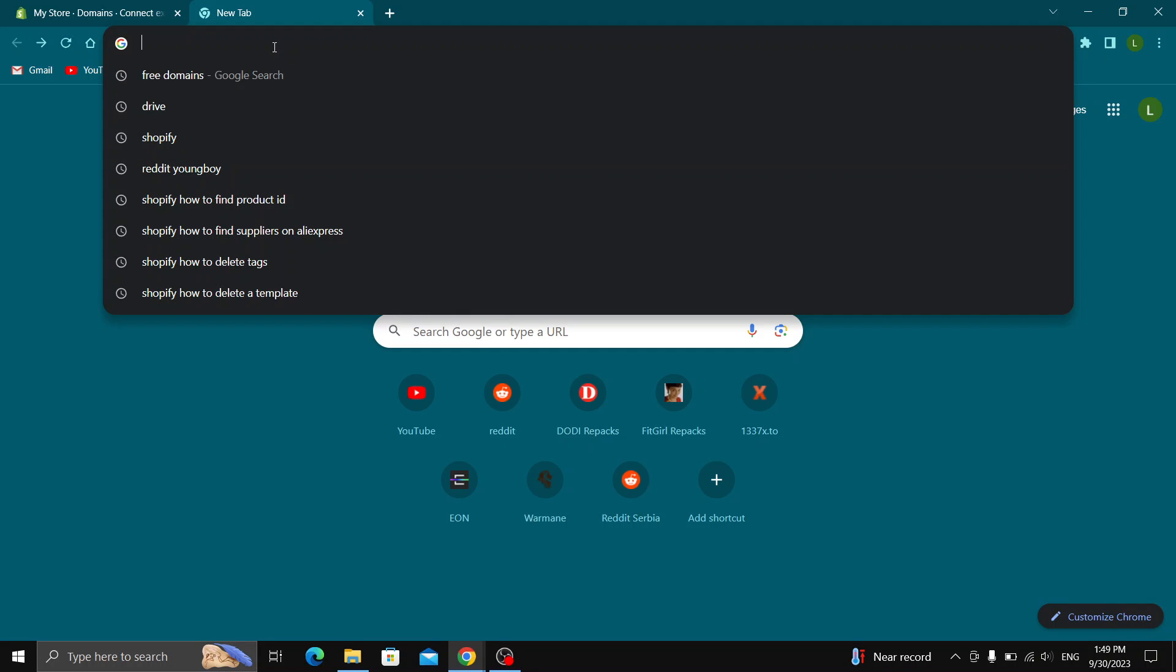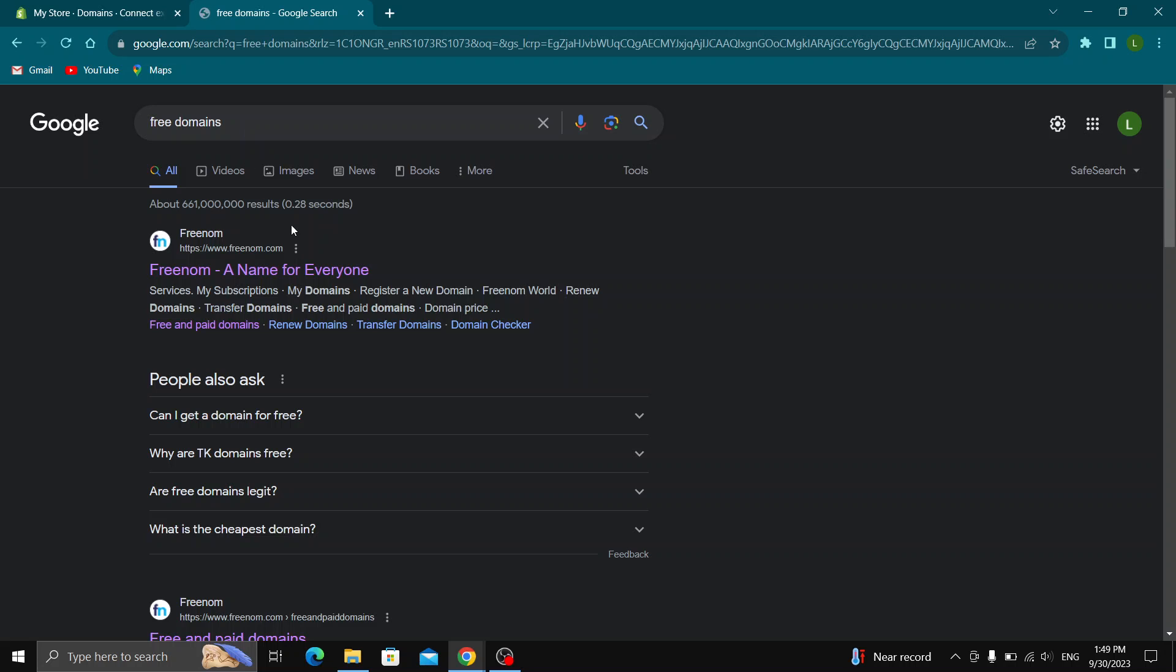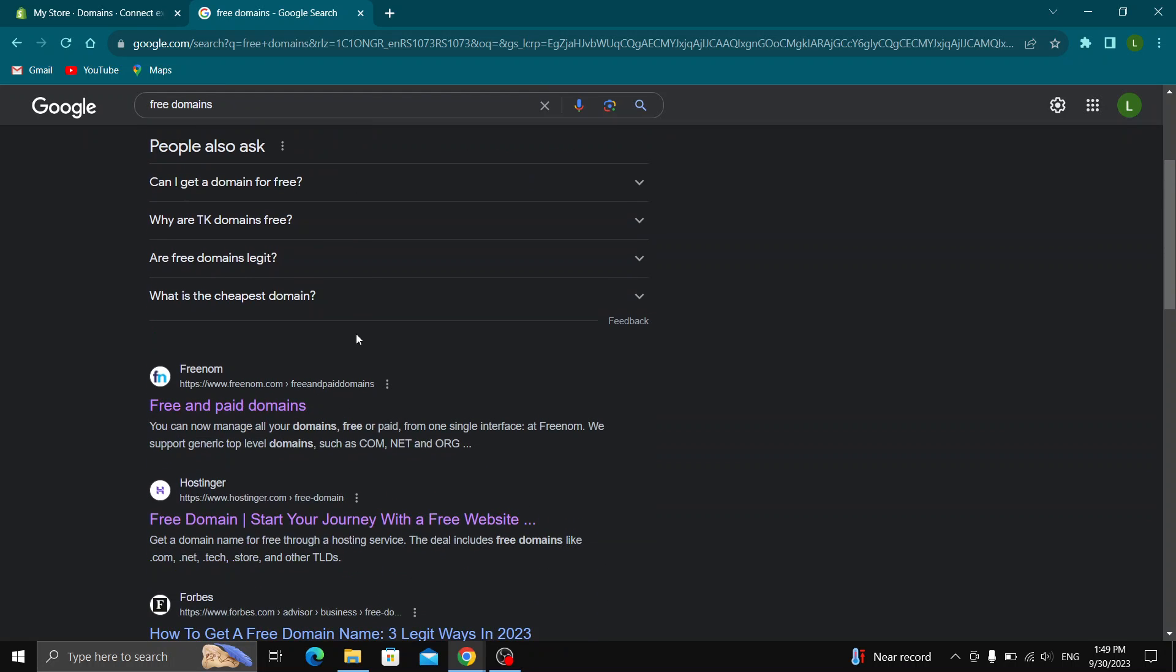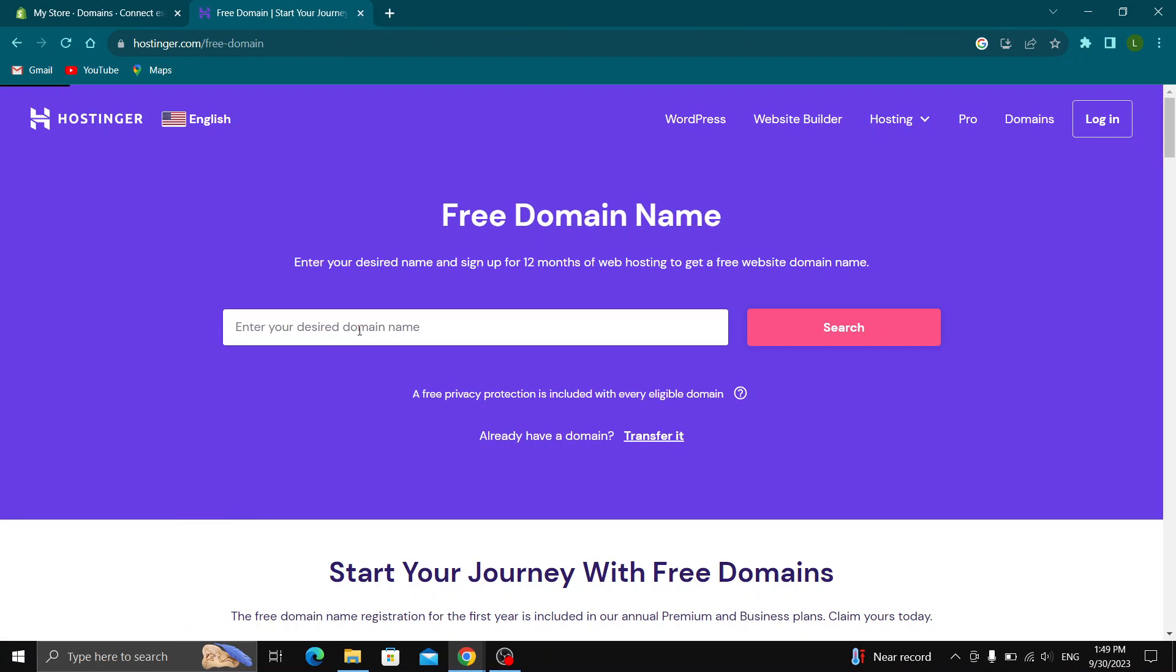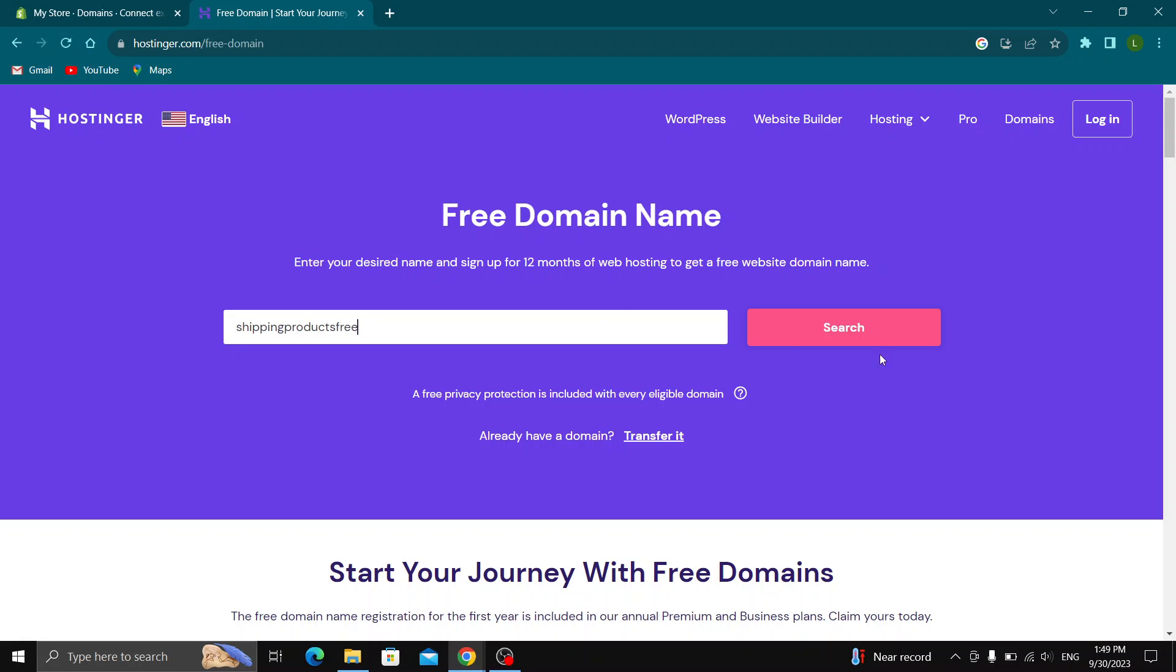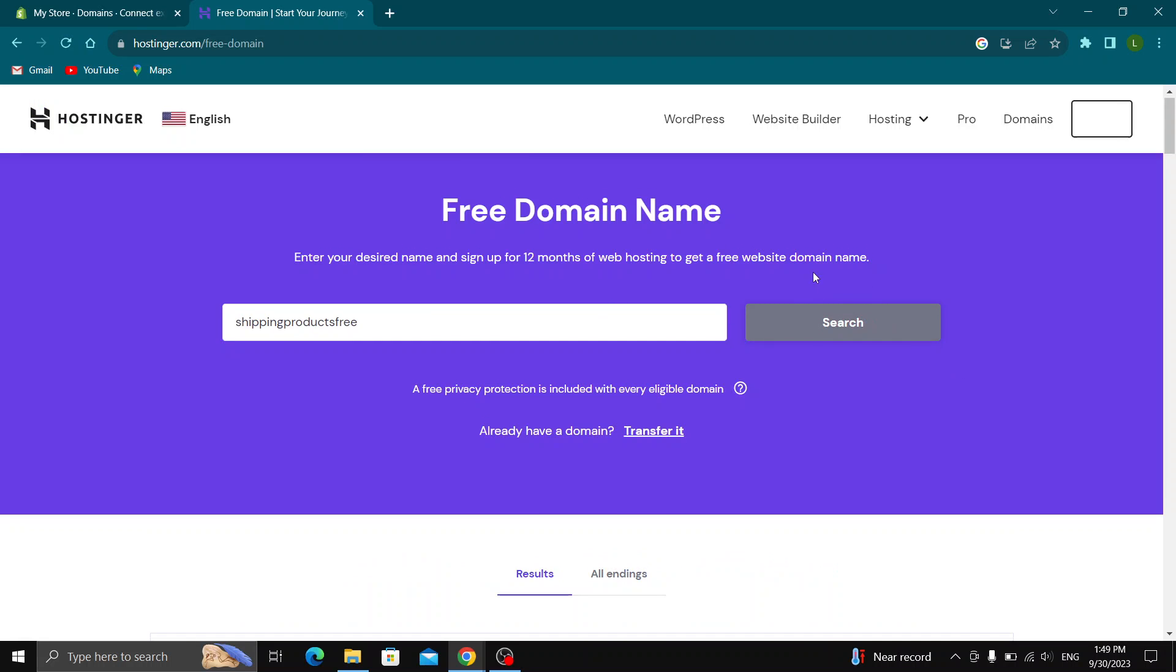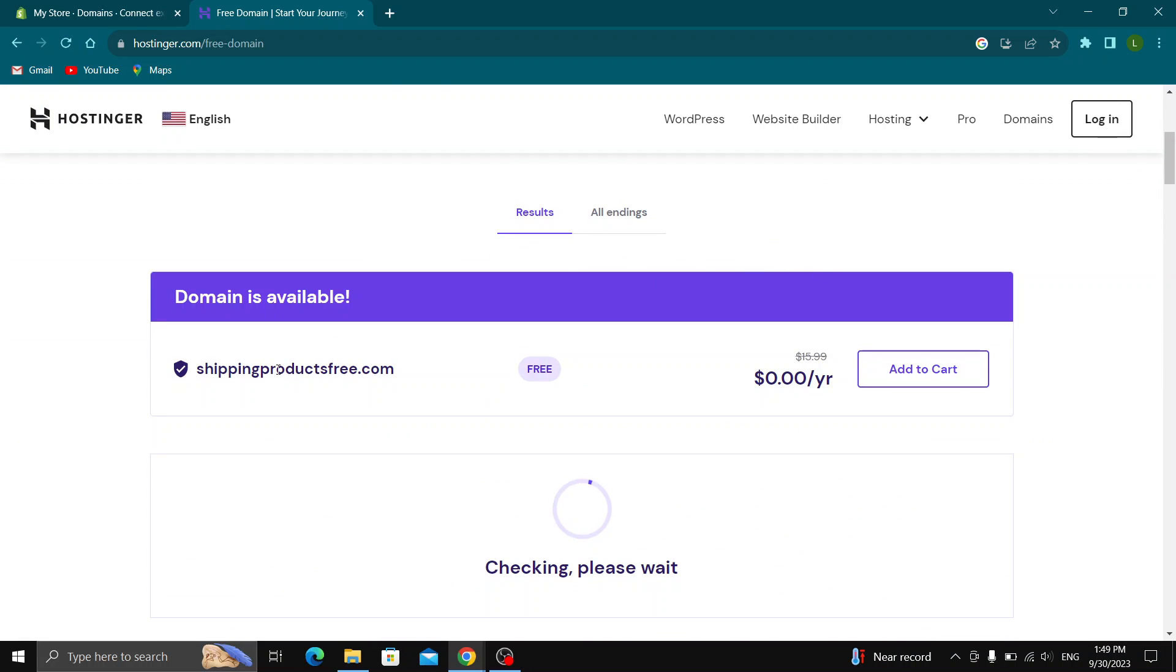Search for free domains and you can use any website you want. I'll personally use this one where you can search for whatever domain you want. Let's say shipping products free - this is the domain we want to use for our website. As you can see, shippingproductsfree.com is available.